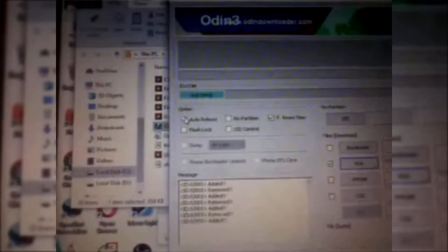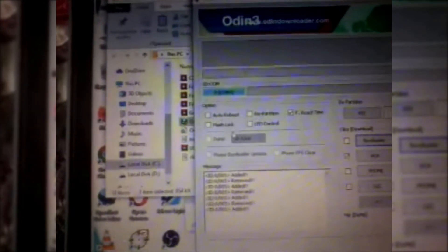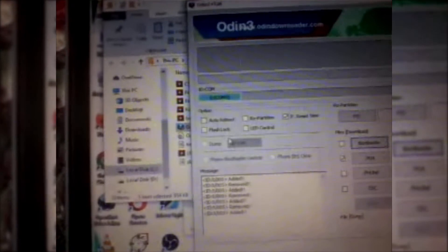Then you have to go to the second option in Odin — the PDA button — and from there go to your folder where you have put the TWRP recovery file. Select the TWRP recovery. After selecting it, you also have to check in Odin whether 'Auto Reboot' is unchecked or not — you have to uncheck it, make that option blank.